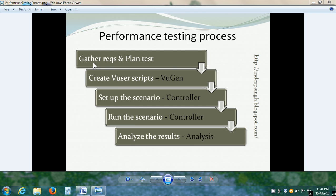In step 1 of the performance testing process, we gather the requirements. This includes identification of the business processes to be tested. In this video, we will understand what is a business process, see a sample business process, then execute that business process in the sample web application provided with LoadRunner. This application is the HP Web Tours application. Let us get started.